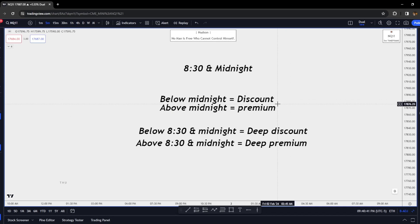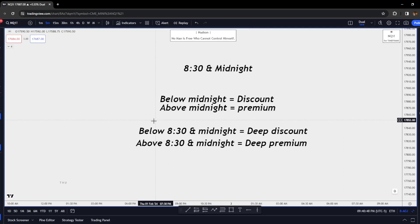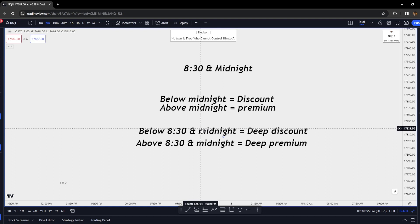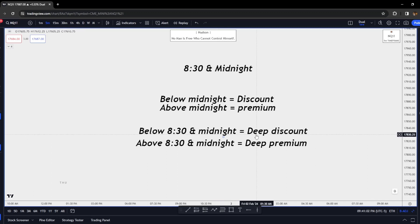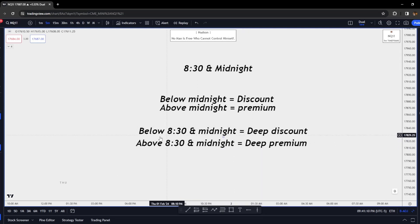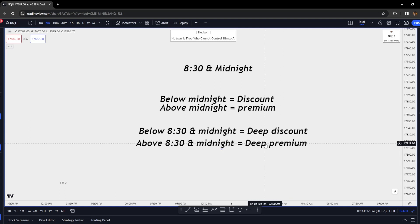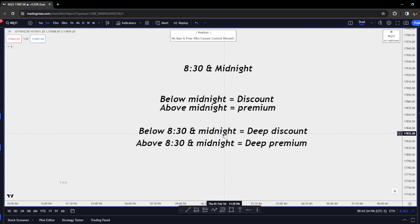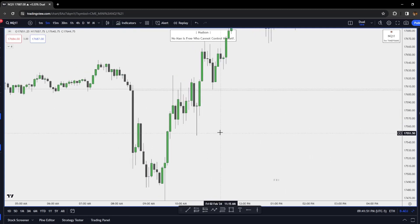What does 8:30 mean? If the 8:30 open is below Midnight and price is below Midnight, we are in a deep discount. If price is below both 8:30 and Midnight, we are in a deep discount for the day. If it is above both 8:30 and Midnight, it is a deep premium for the day. If we are above both and bearish on the day, we're in deep premium and want to scout for shorts. If below both and bullish, we're in a deep discount.